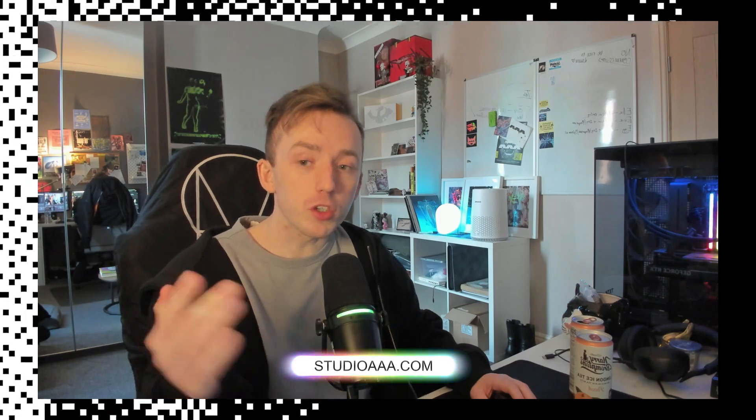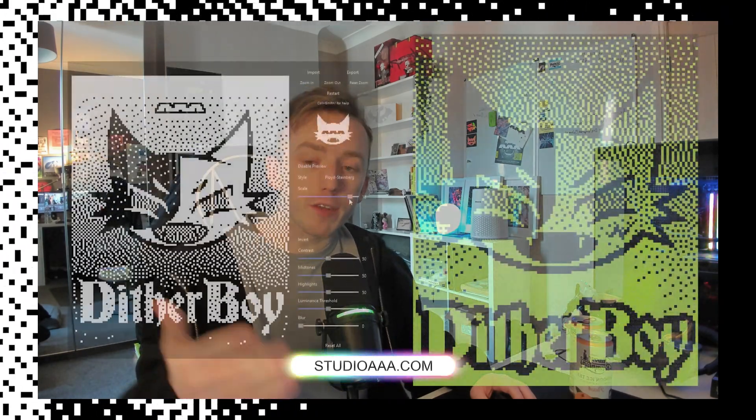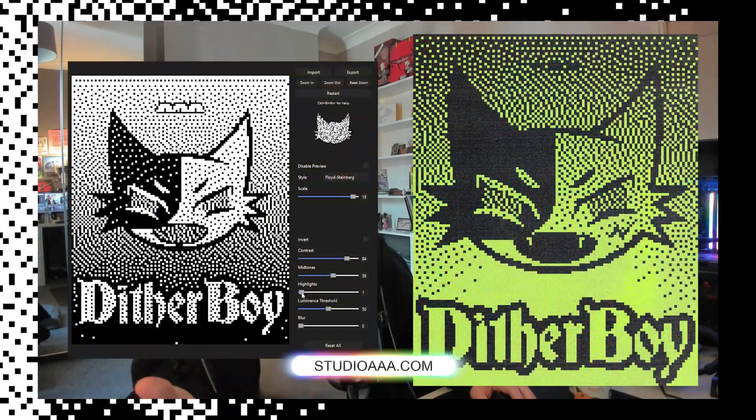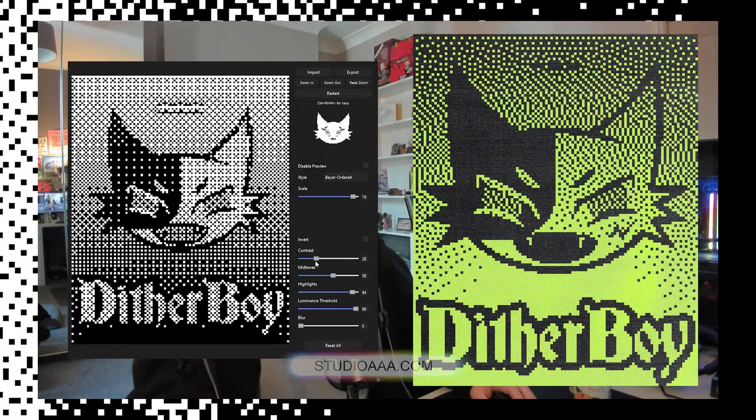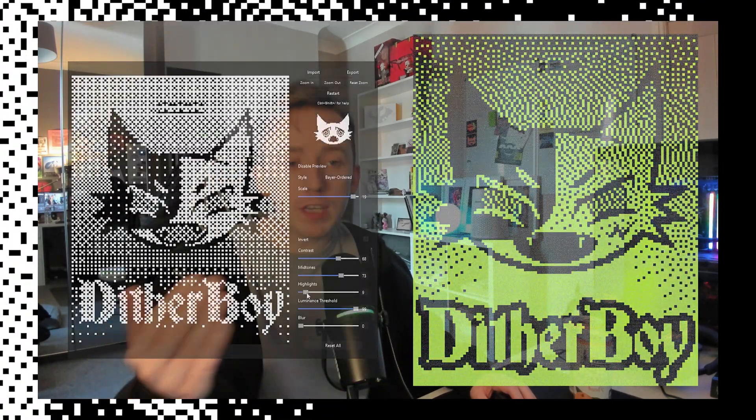one-time purchase software and we just added video in a free update. So this means that if you already have Ditherboy, I've emailed the video version to you for you to install at no extra cost, all included in your original purchase. There's no subscription fees and we're going to be updating it throughout 2025 with new features. If you want to know more about Ditherboy, I will leave all the links in the description.